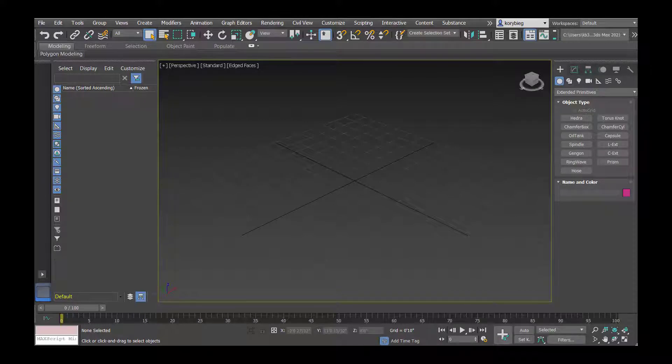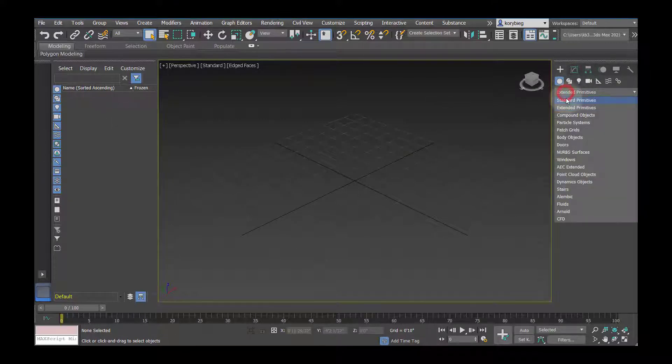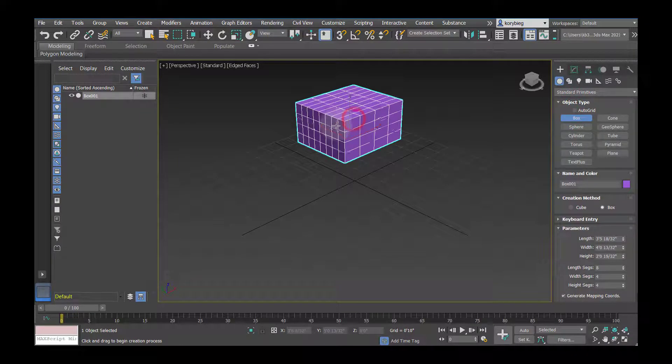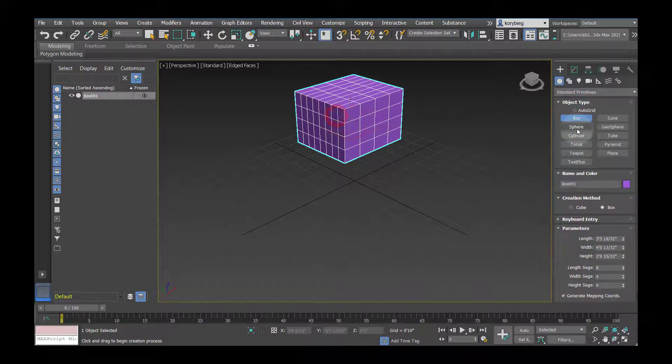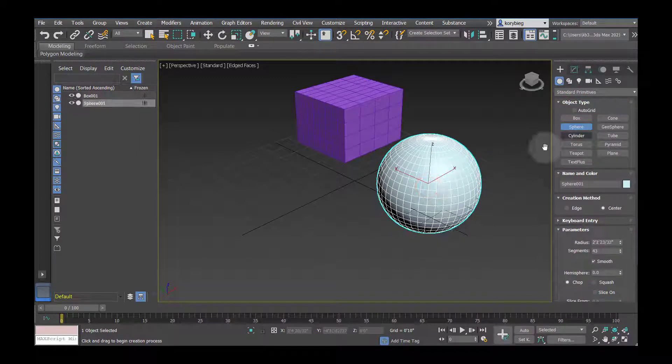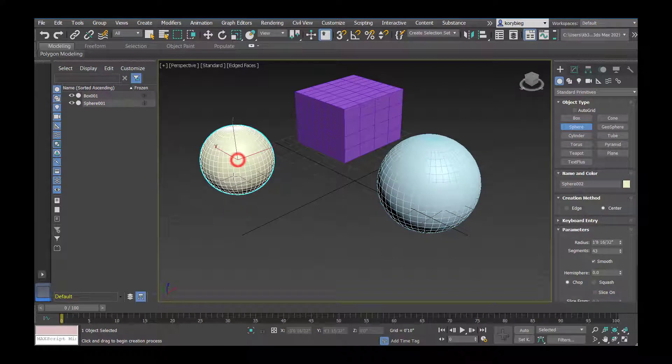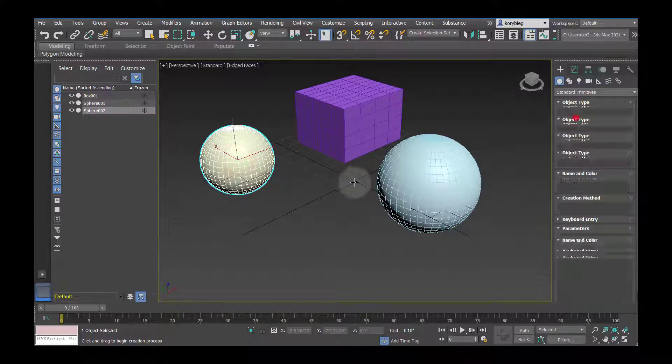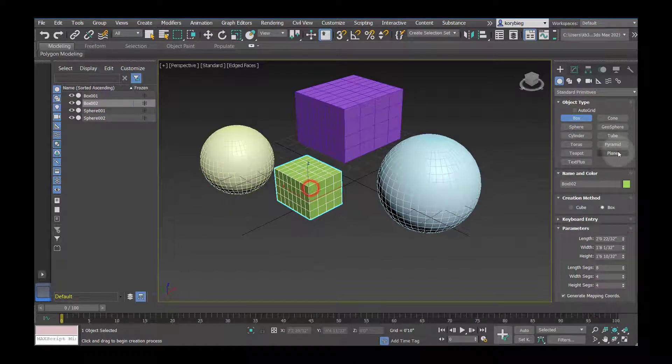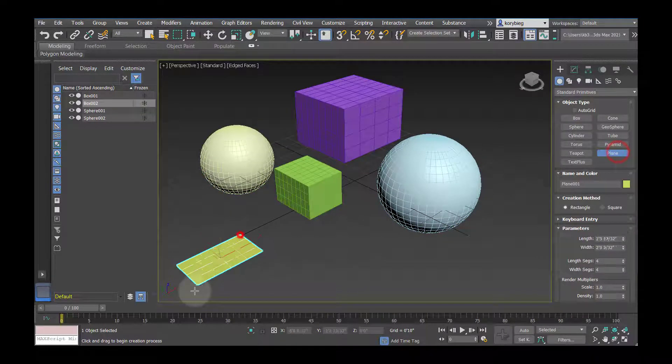In this tutorial, we'll look at object visibility in 3ds Max, so I'm going to start by just creating some standard primitives here, a few boxes, a few spheres, and let's make a plane.